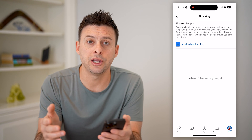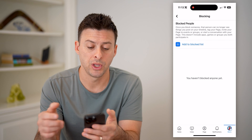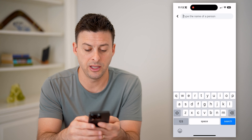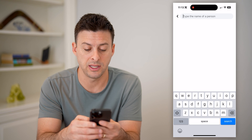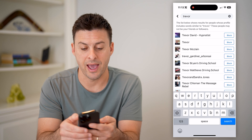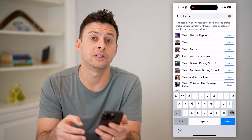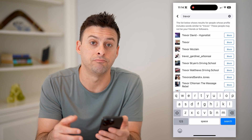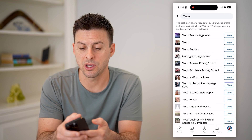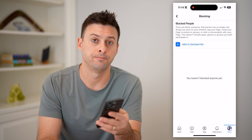Of course, if you have added someone, you can always unblock them. Or you can hit add to block list and just start typing somebody's name. If you wanted to add somebody to the block list, you can type their name and then hit that block button. Immediately, they won't be able to comment, interact, see posts, or anything like that on your page.